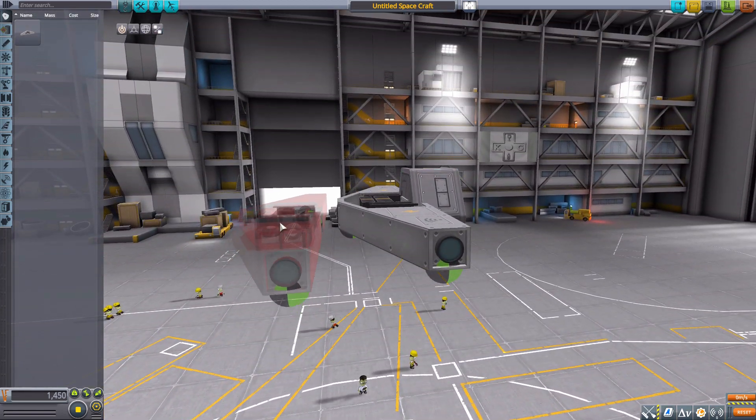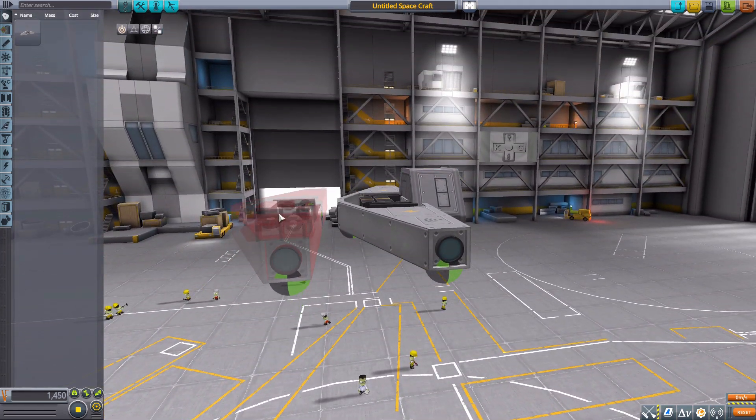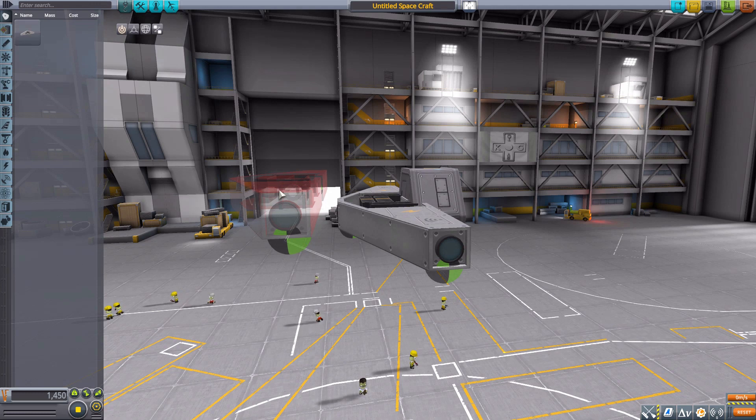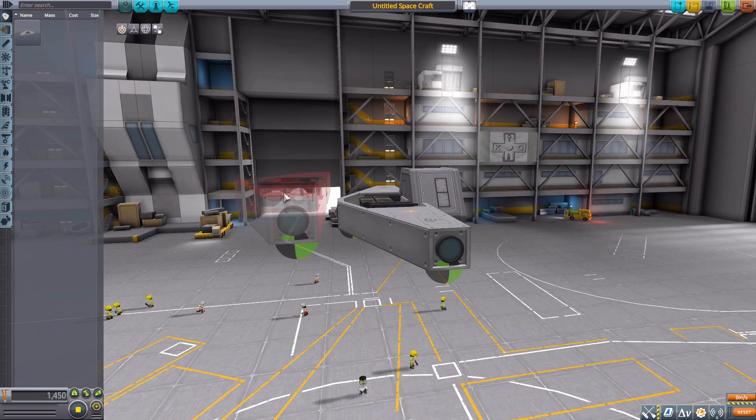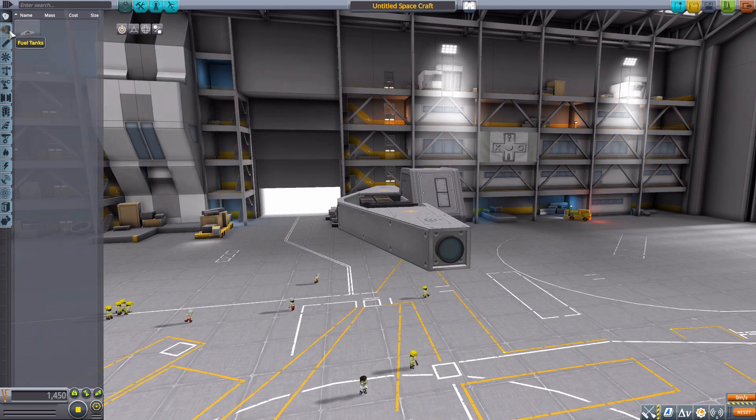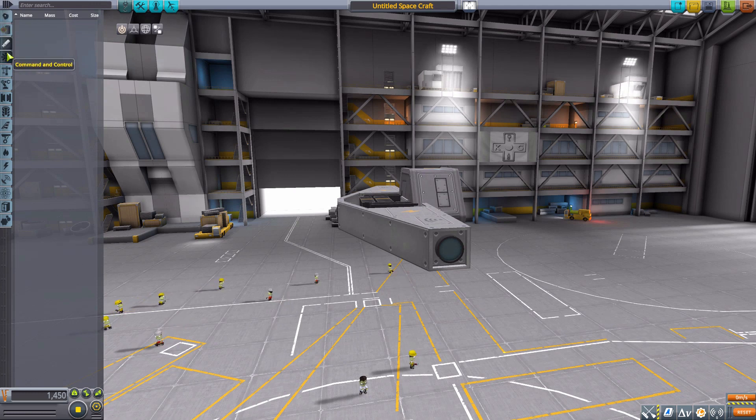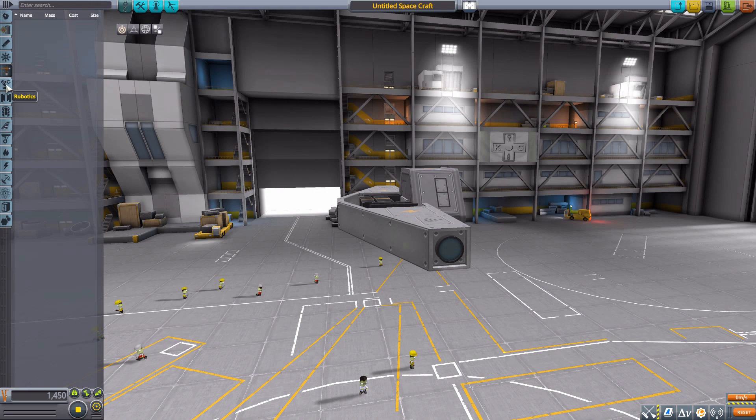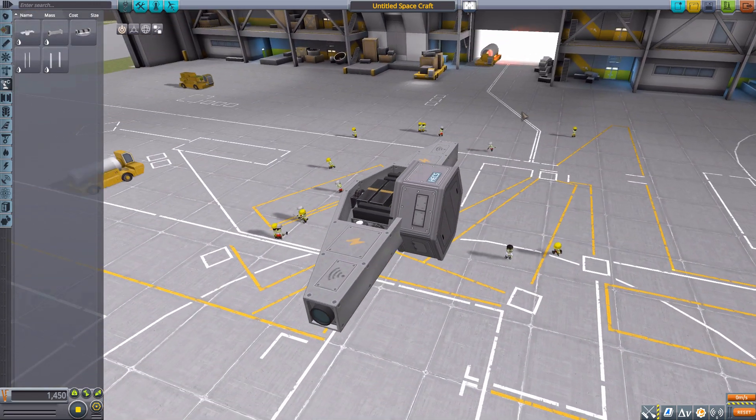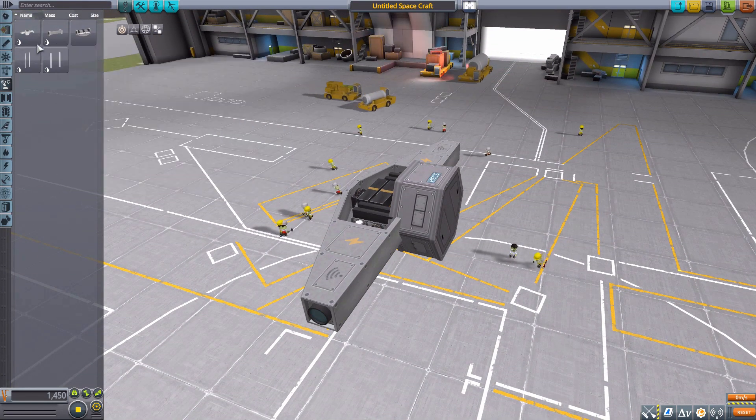As for attachment points we've got three on the bottom and one in the back, which is really meant for a specific part that we'll find in robotics in a second. So into the robotics category.